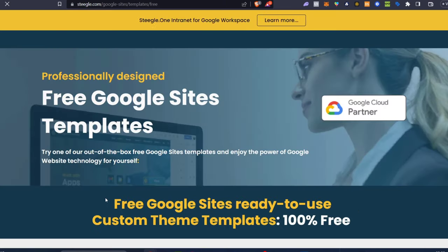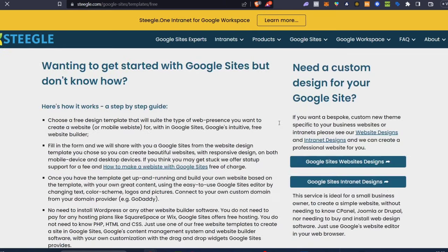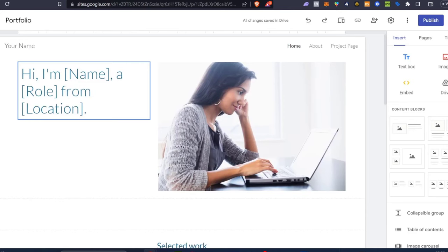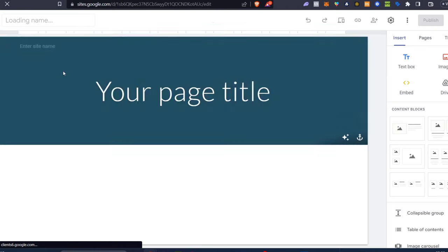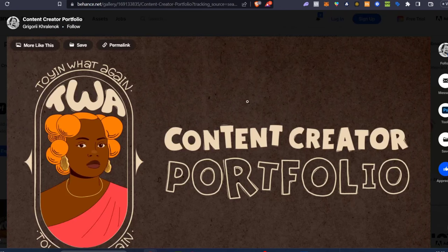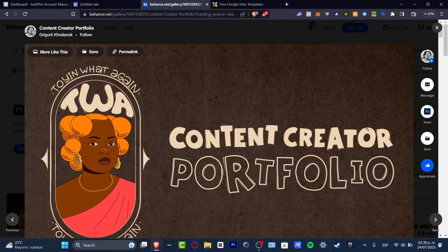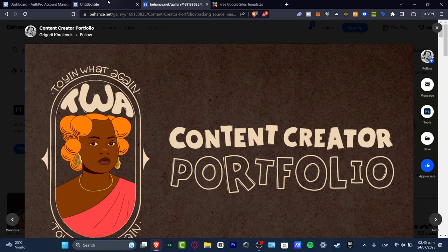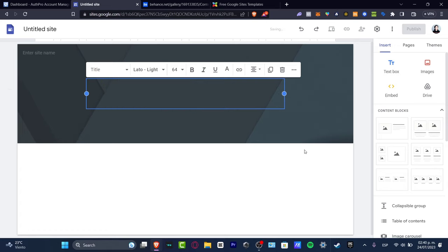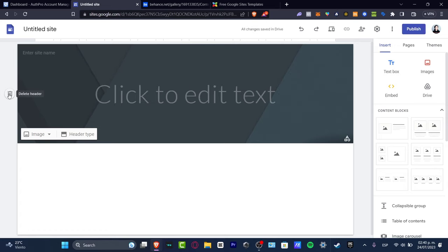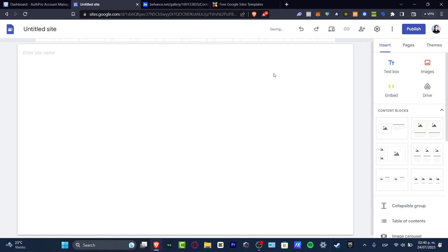Now that I know what I'm looking for, let's go back into Google Sites and get started with something totally brand new — the blank option. I've named it 'Content Creator Portfolio' and I have my very first image. I'm going to go back and instead of using this as the page title, I'll delete it and work on the header — I want to add a full image for that.